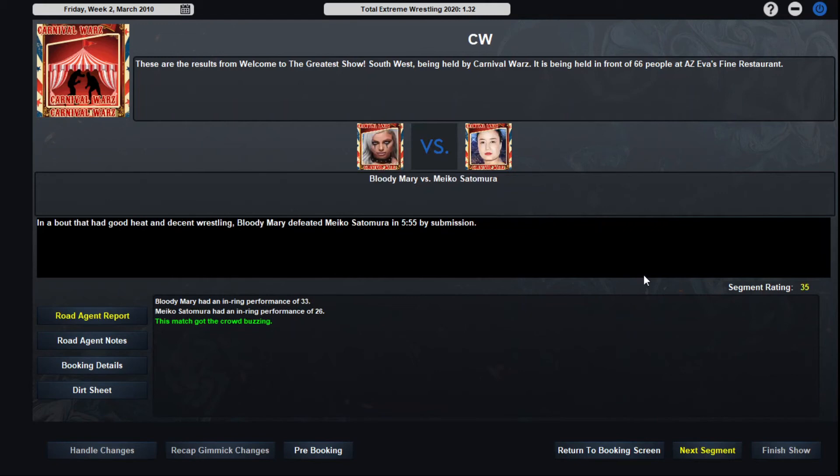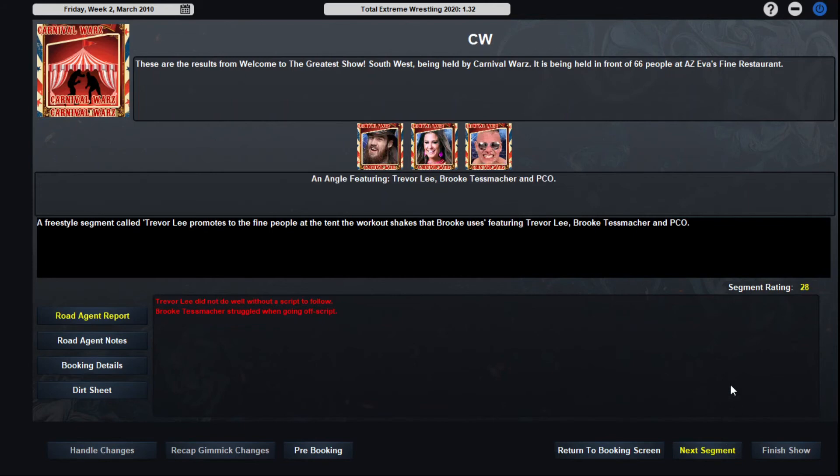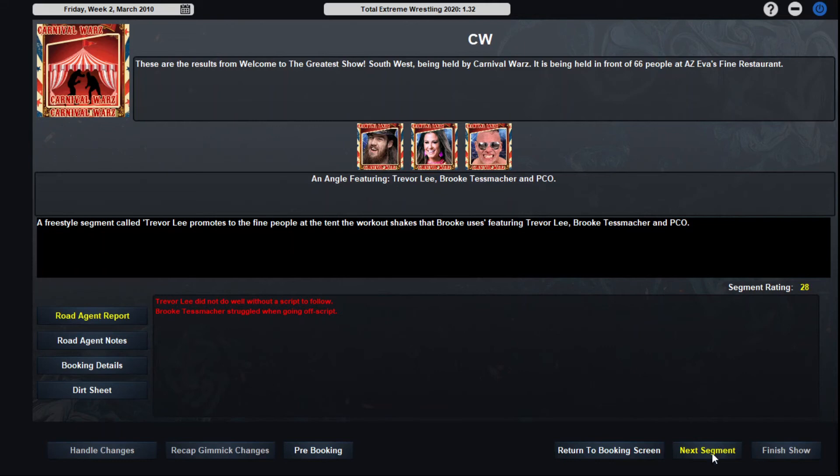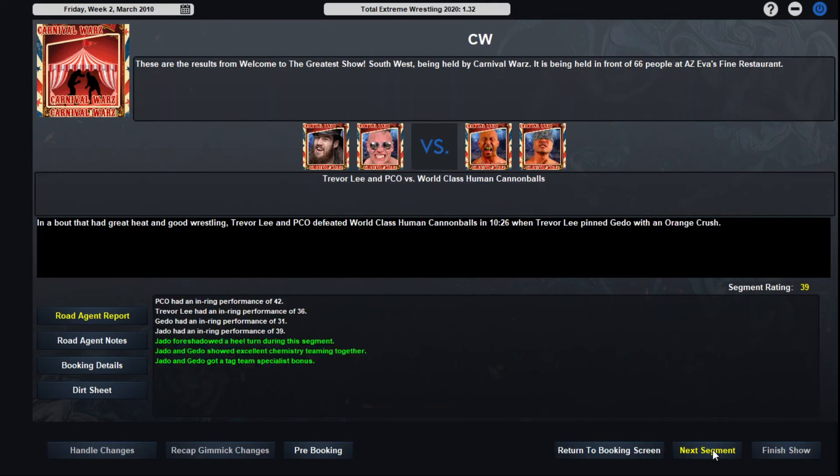Bloody Mary with a 33, gets the submission win, 555 on Miko Satomura. Miko Satomura with a 26, that is tough. Still not the worst thing on the card so far. That would be Howard Finkel's introduction. This is not great at all as well. Trevor Lee promotes to the fine people at the tent and the parking lot of Eva's fine restaurant the workout shakes that Brooke uses have her incredible feats of strength be done thanks to those. Well they know it's just a bottle of milk and just a glass bottle, nothing too crazy. Shake it up a little bit, it's nothing too crazy there.